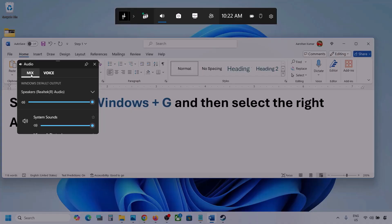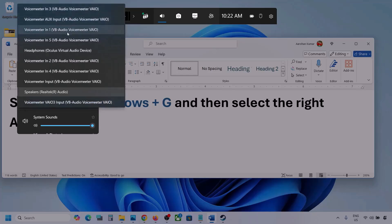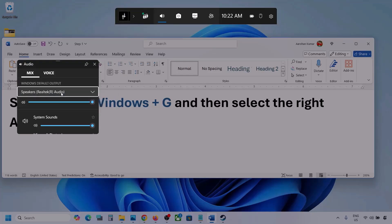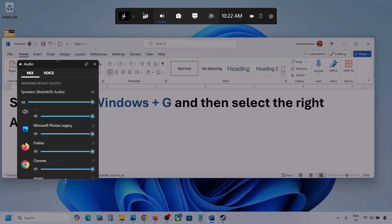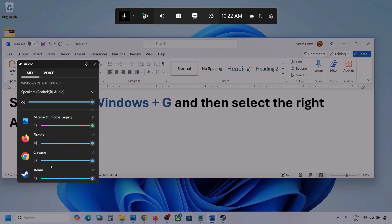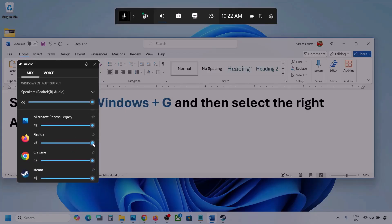Go to the Mix tab and here you can see Windows default output. Under this, select your audio device — you might see multiple audio devices here, so make sure you select the one you're using. If you see the game listed here, make sure the slider is set to maximum.